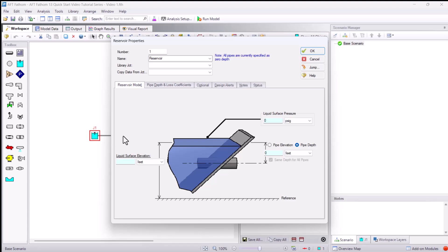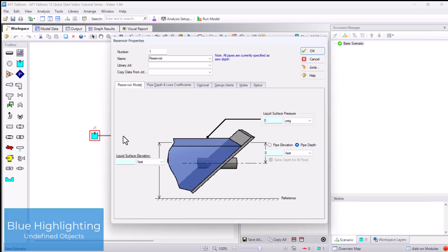The property window is where you enter input information. The blue highlighting indicates required input fields within the property windows for pipes and junctions.